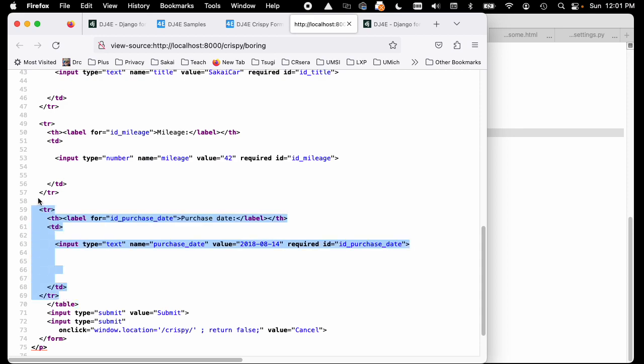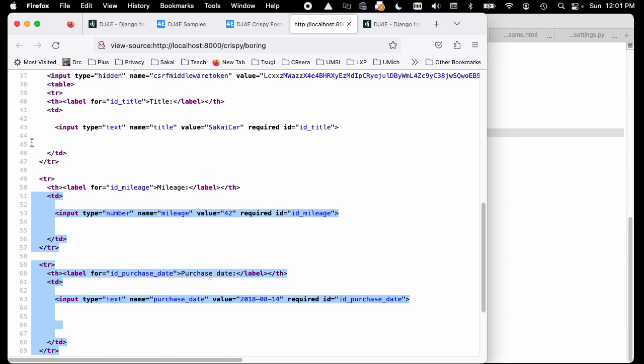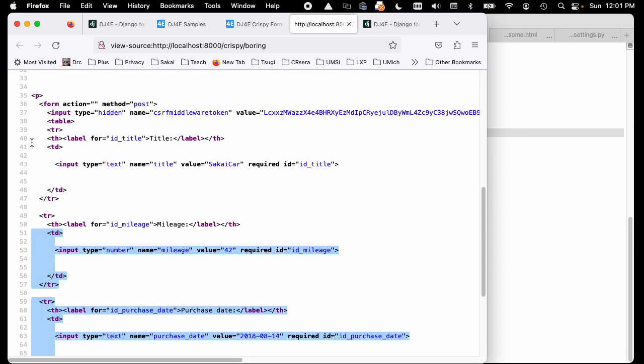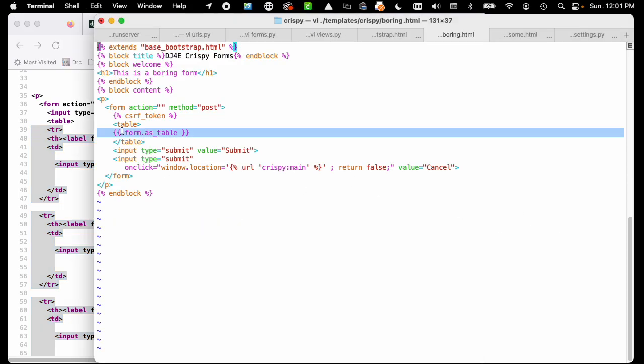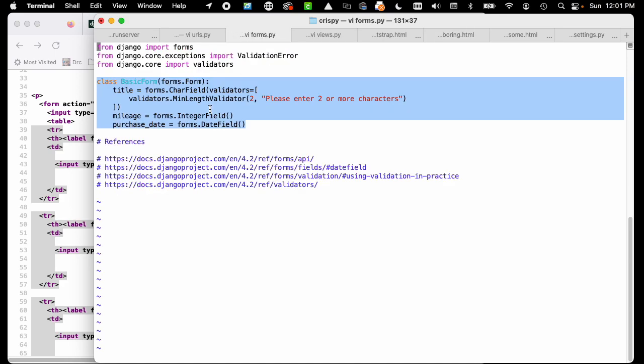The table tag starts here, but then form as table is all these trs and tds down to slash table. From line 39 to 69 in my source code, all comes from this form as table.